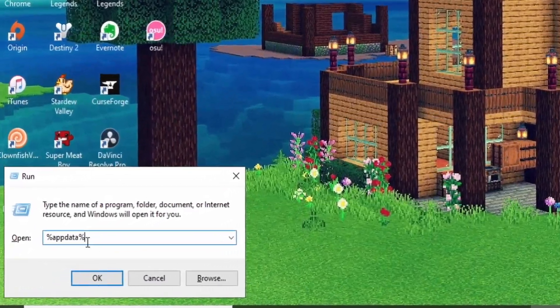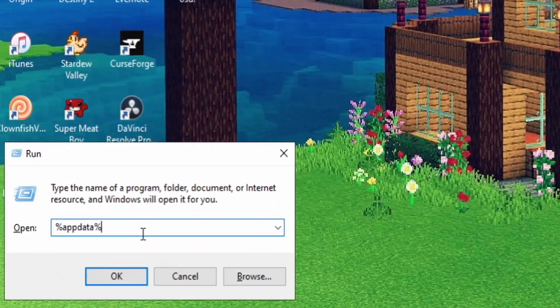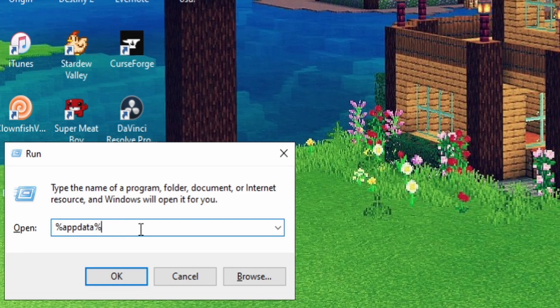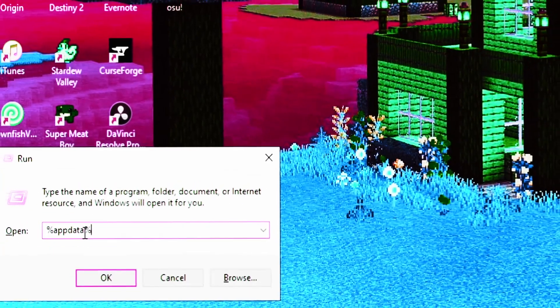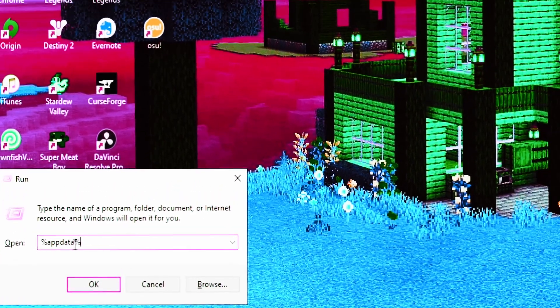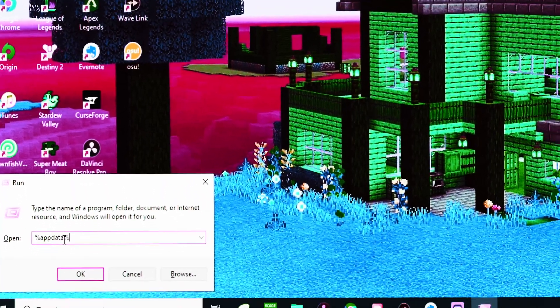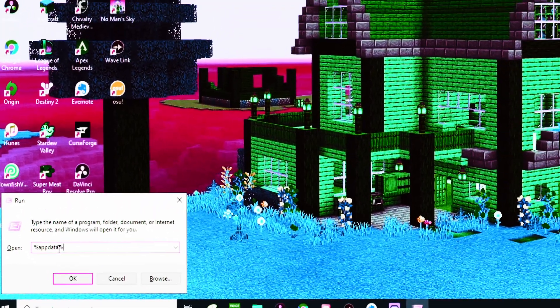Then you're going to type this into the run bar: %appdata%. I get people asking me do you need to do the percent. The answer is of course you do. I wouldn't tell you to do the percentage otherwise. You think this is just some silly game?